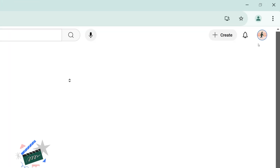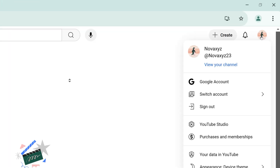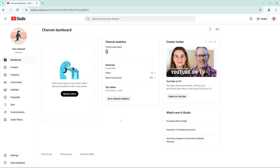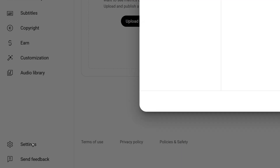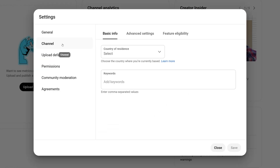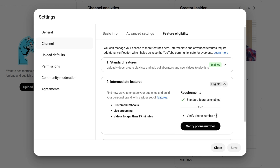Head to YouTube Studio by clicking on your profile icon and selecting the Studio option in the drop-down menu. In the Studio dashboard, navigate to the Settings menu and click on Channel, followed by Feature Eligibility. You must verify your YouTube channel to unlock mission-critical features — those being the ability to upload videos longer than 15 minutes, live streaming, and adding custom thumbnails to your videos.